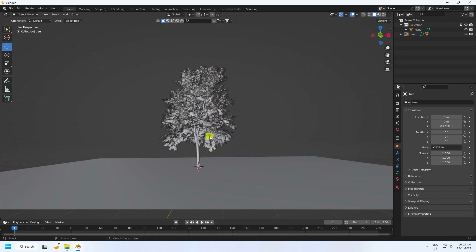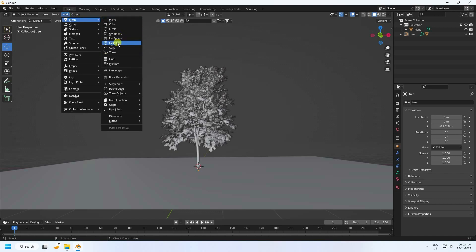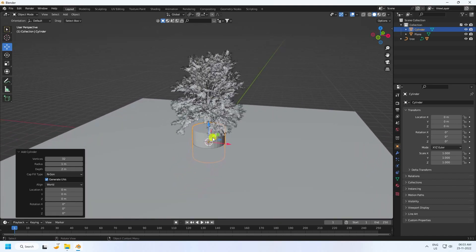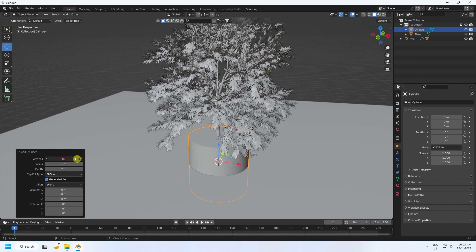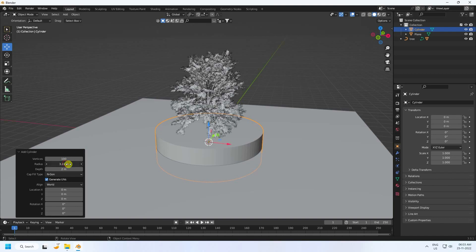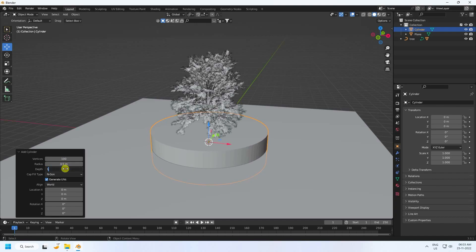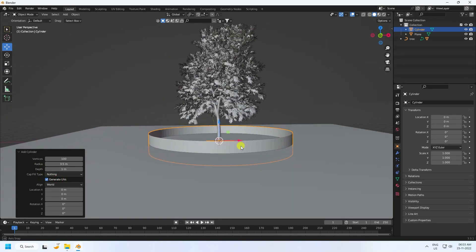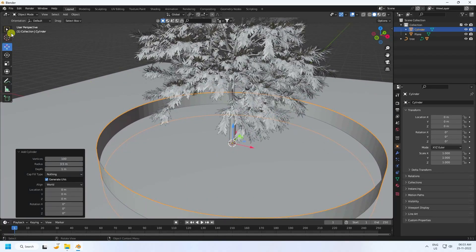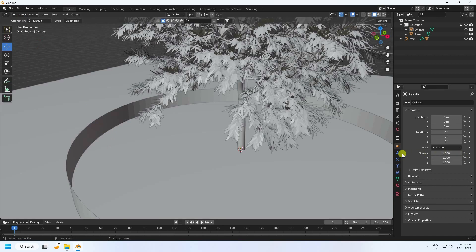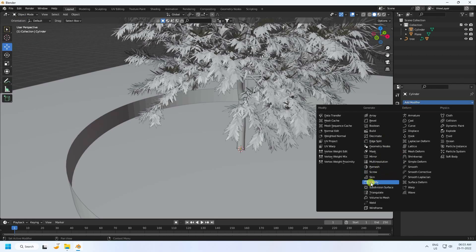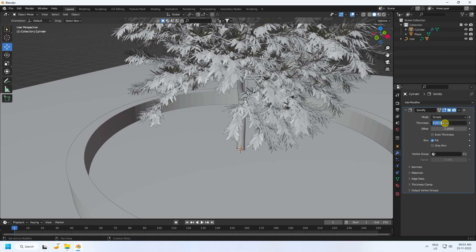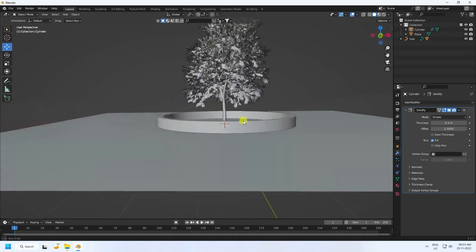Next I use a cylinder. Increase the cylinder segments to 100, radius to 3.5, and depth to 1. Set Fill Cap to Nothing. Now create thickness — apply a Solidifier modifier and set thickness to 0.3. That's my composition.